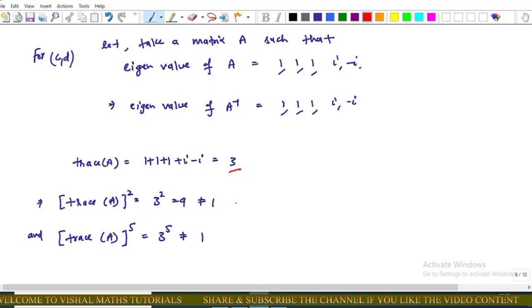For Option C: tr(A²) = [tr(A)]² is not the right formula, but in this example it evaluates to a value that cannot equal 1. For Option D: tr(A⁵) with trace equal to 3 gives 3⁵, which cannot equal 1. Therefore both Options C and D are incorrect.